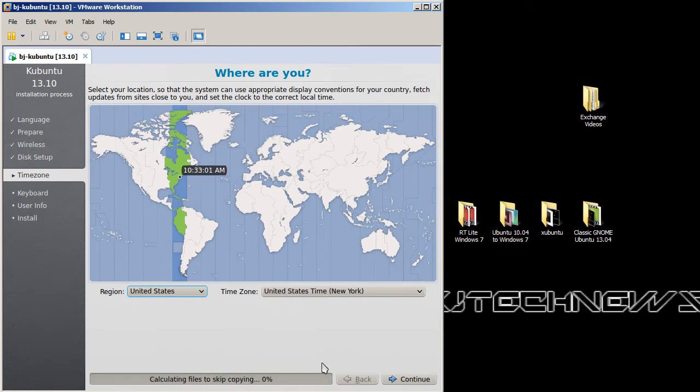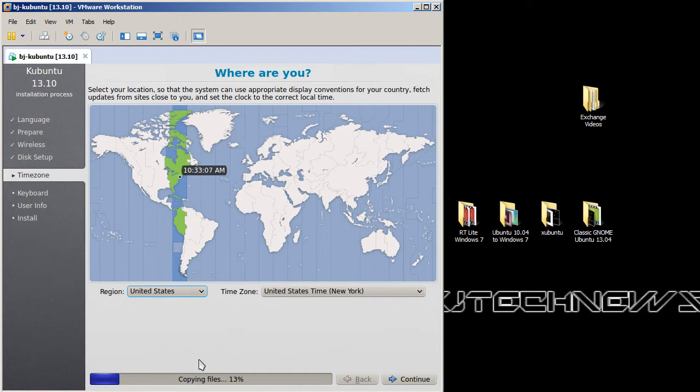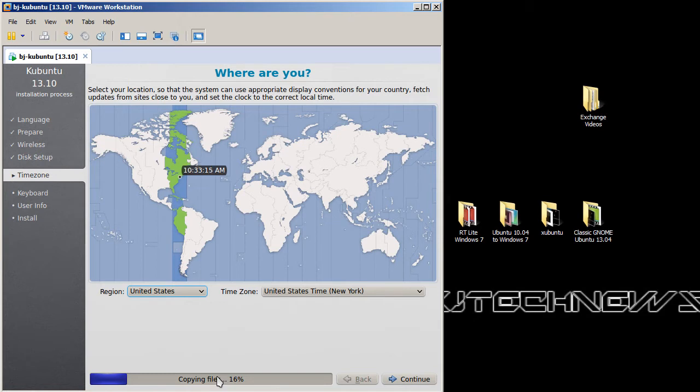This is one thing I love about Ubuntu and any Linux operating system. You could actually configure it while it's copying and installing the files. That's one of the greatest things I love about the Linux platform.